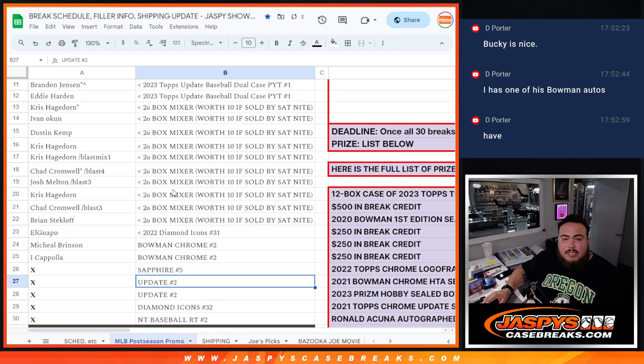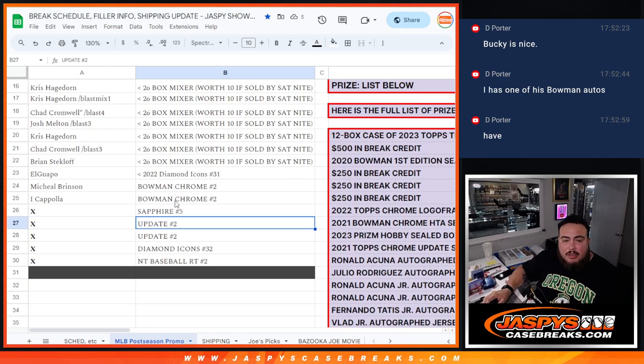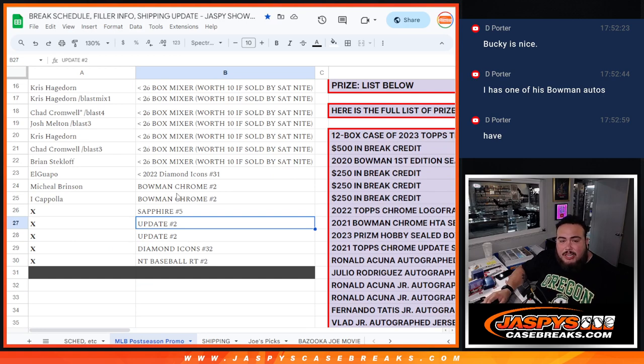So I appreciate it guys. Like I said, only a few more breaks left to unlock these giveaways guys, so thank you. jazbeeskagebreaks.com